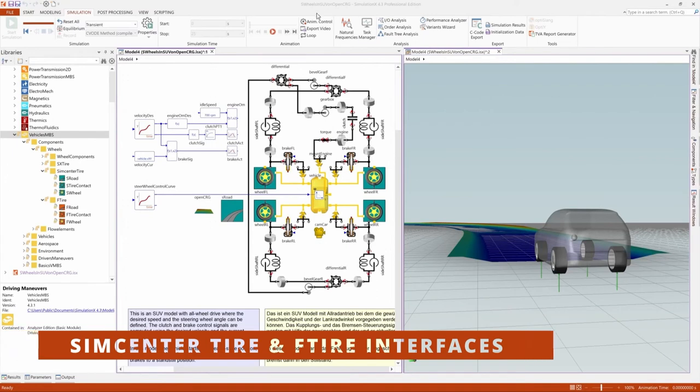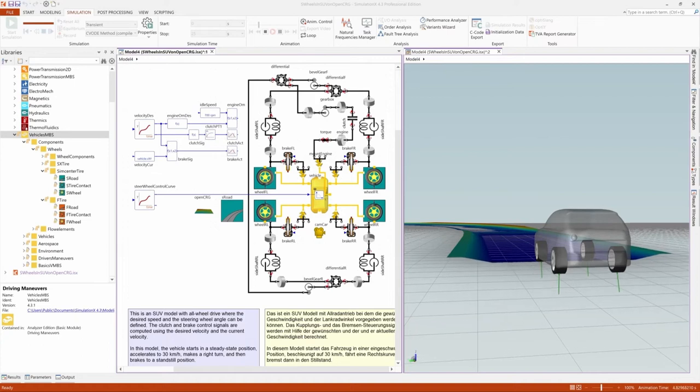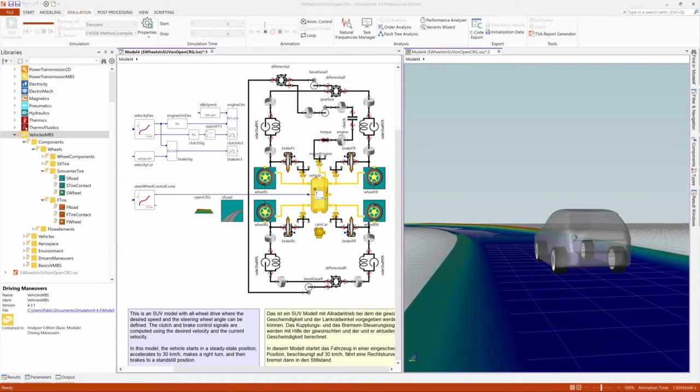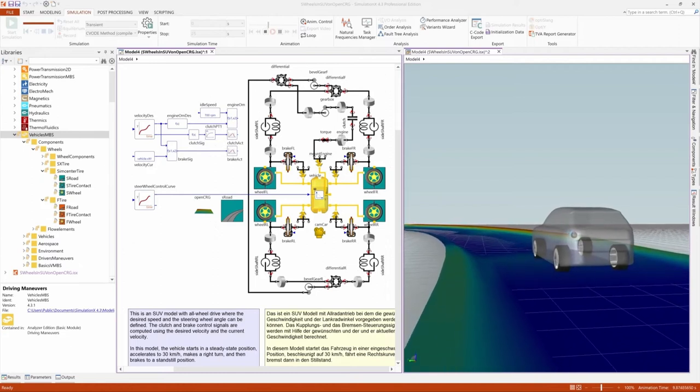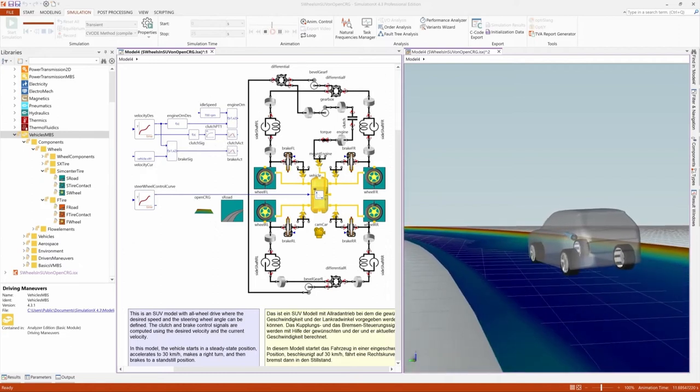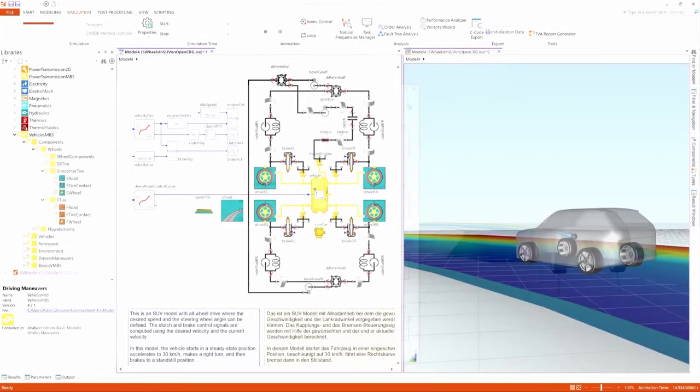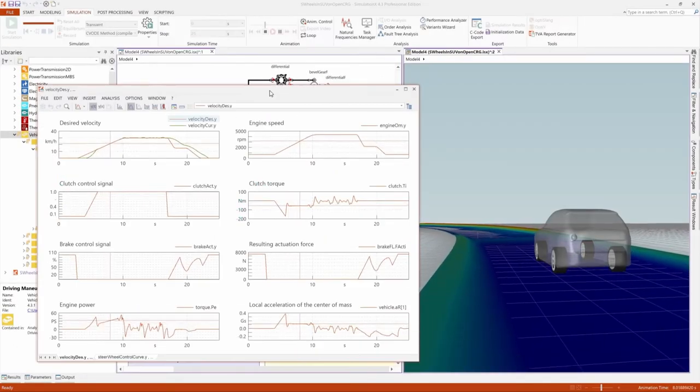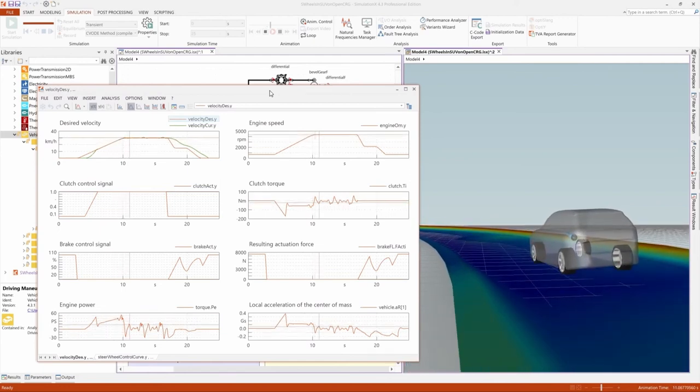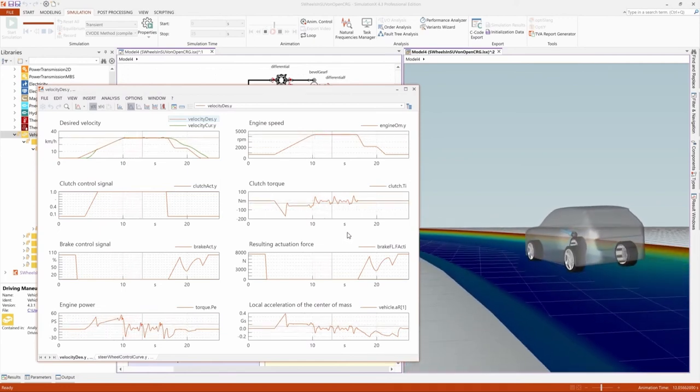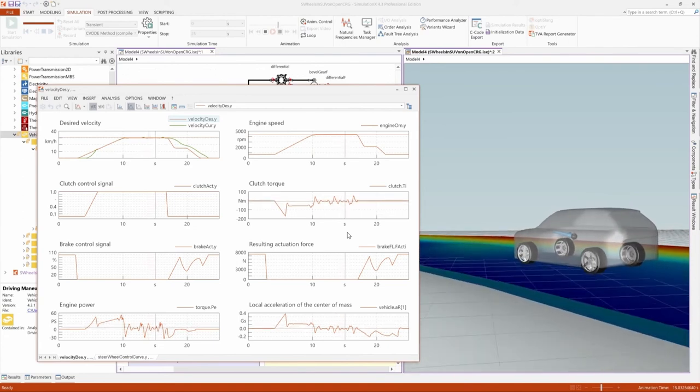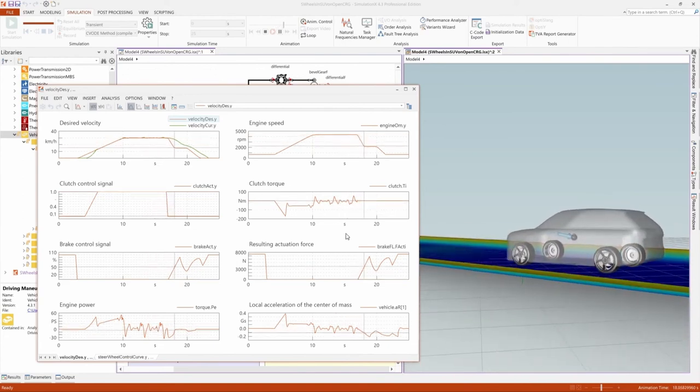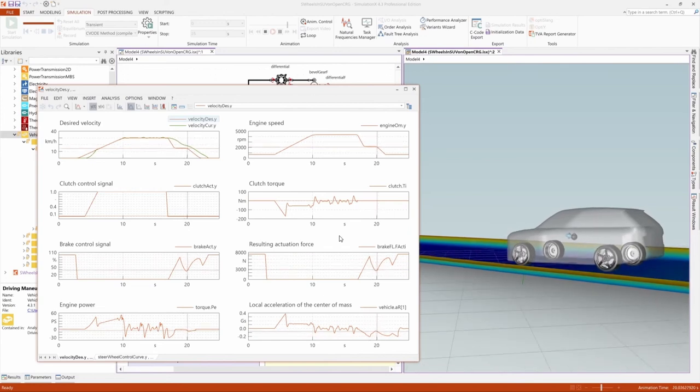The Driving Maneuvers module has been extended with interfaces to two standard tire models, SimCenter Tire and F-Tire. These tire models enable you to calculate the interaction between the tire and an uneven ground surface, and also to consider the impact of tire parameters as well as tire and wheel inertia on vehicle dynamics. The new SimulationX elements provide interfaces to these two third-party tire models. Valid licenses for the third-party tire models are required and can be obtained directly from the corresponding third party.